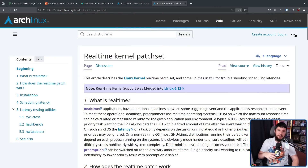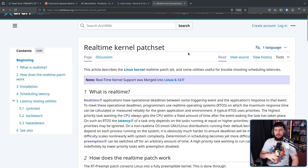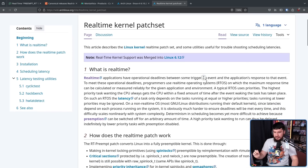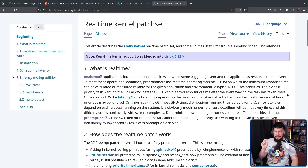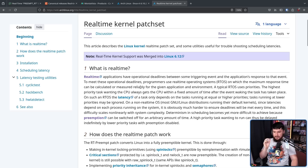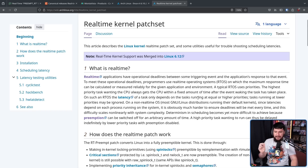By next year, it's estimated around 30% of the world's data needs will require some level of real-time processing. The Arch Linux Wiki has documentation on the real-time kernel patch set, defining it as: real-time applications have operational deadlines between some triggering event and the application response to that event. To meet these operational deadlines, programmers use real-time operating systems — RTOS — on which the maximum response time can be calculated or measured reliably. The highest priority task wanting the CPU always gets the CPU within a fixed amount of time. On such an RTOS, the latency of a task only depends on the tasks running at equal or higher priorities; tasks running at lower priorities may be ignored.